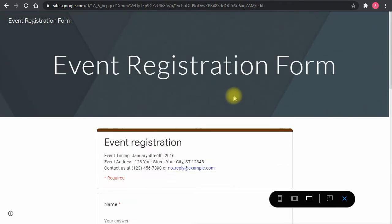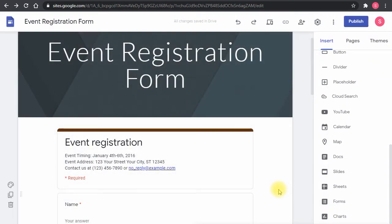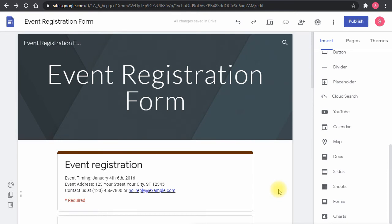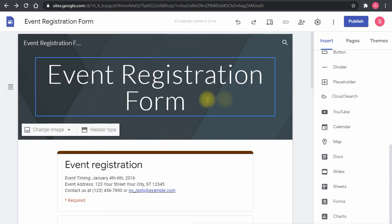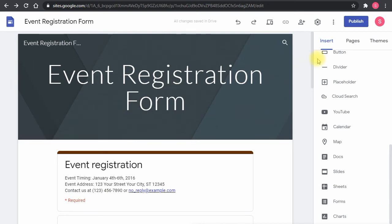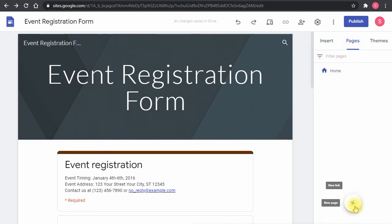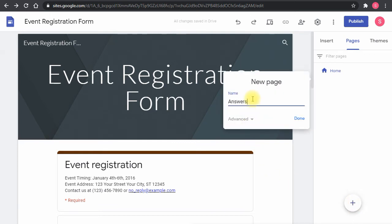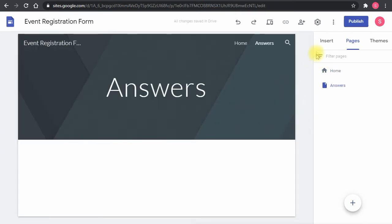Next, I'll add the answers page. You can either do this on a separate site or on the same site. If you do it on the same site, you'd need to make the answers publicly accessible, or hide the link for privacy. For better privacy, a separate site is recommended, but for this demo I'll just add a new page in the Pages tab and name it 'Answers' or 'Responses.'